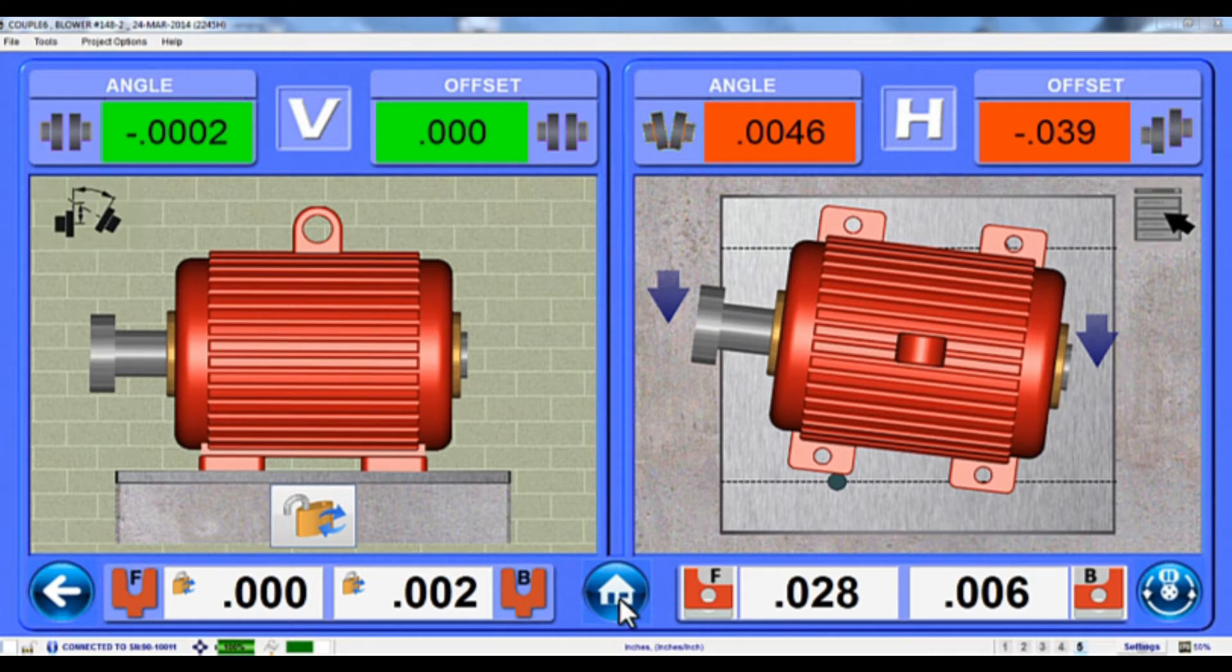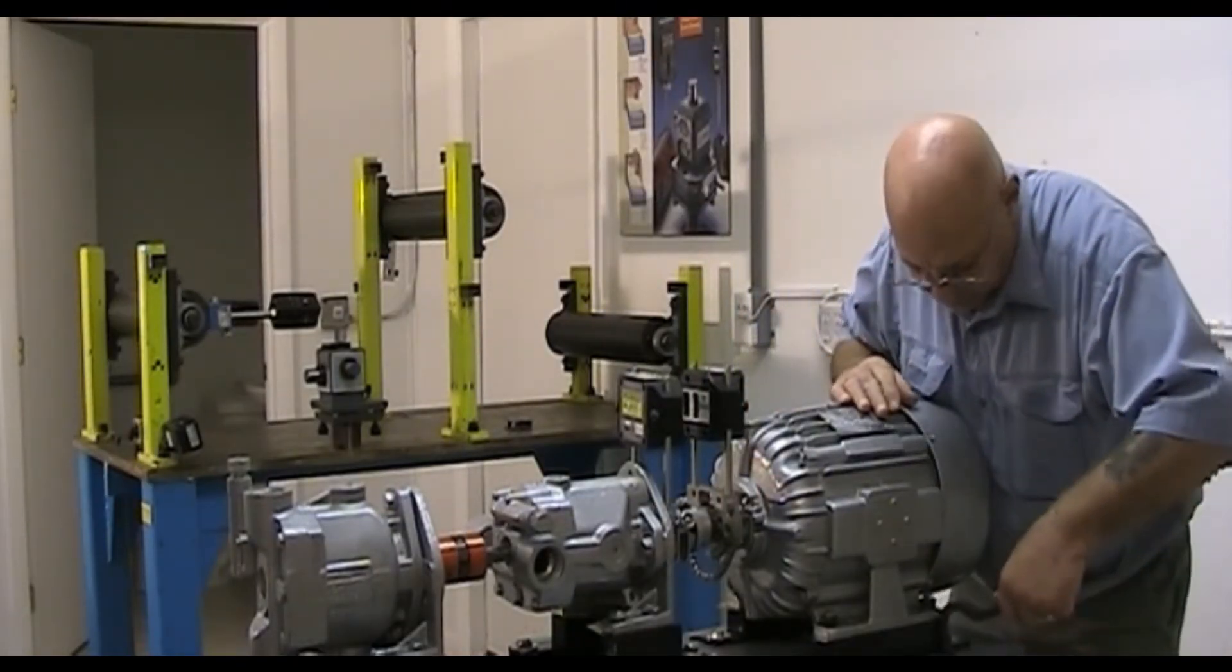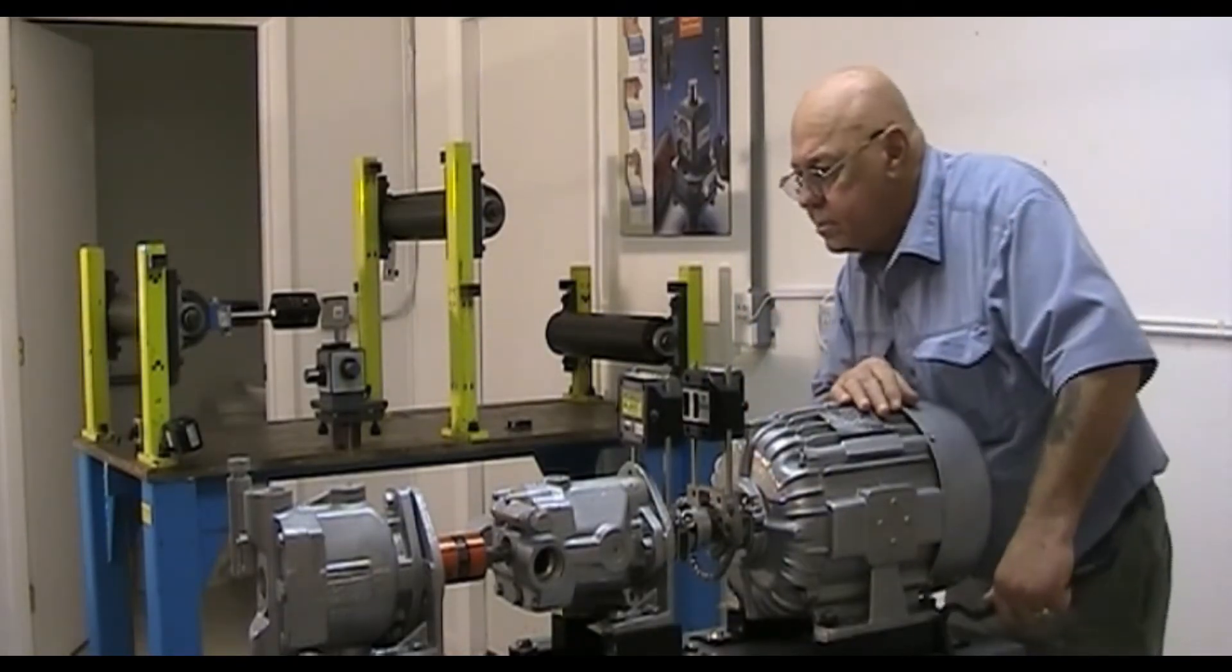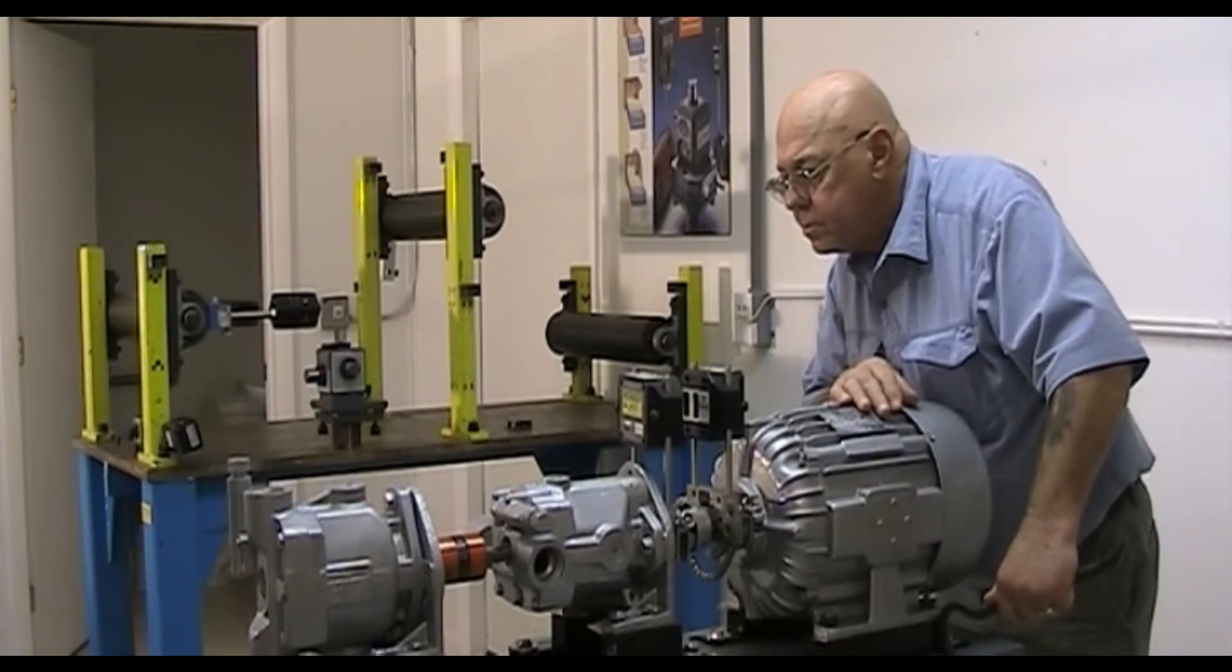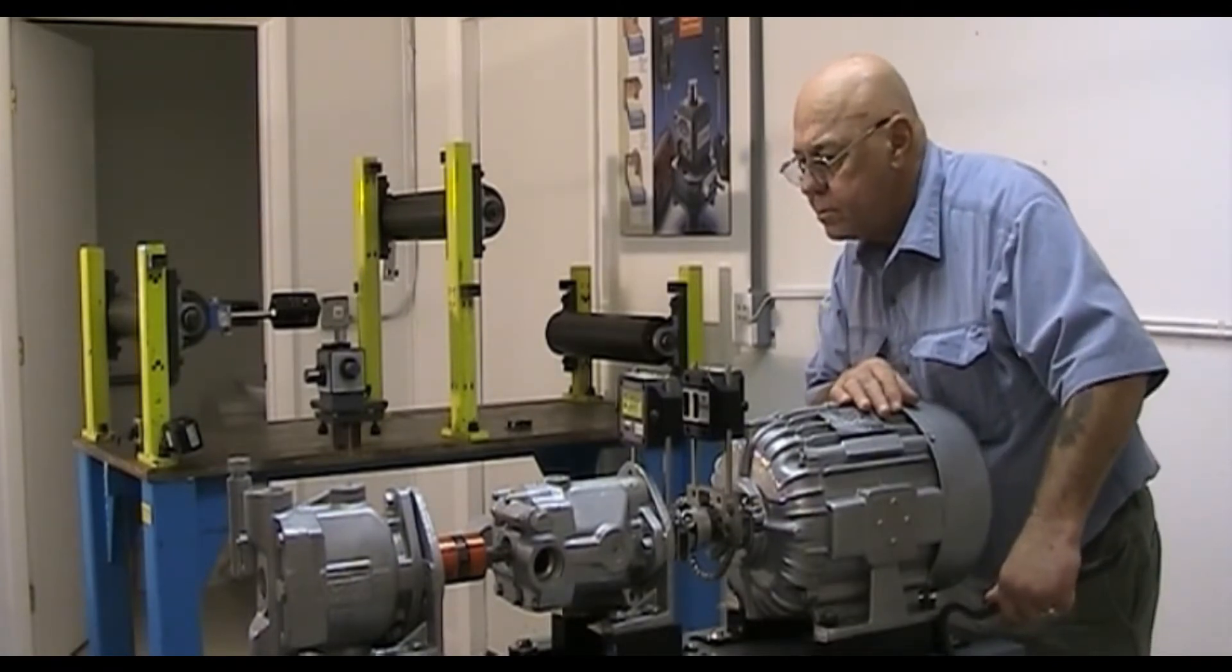So what do we mean by Bolt Bound? Well, let's say the Move Screen tells you you have to move the motor another 28 thousandths of an inch to get it in tolerance, but you realize it won't move anymore. What do you do?